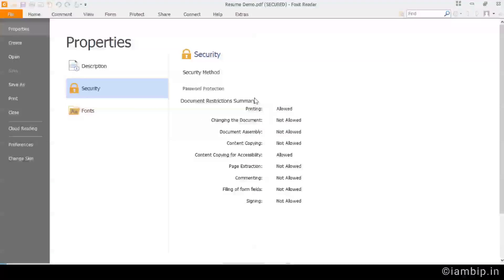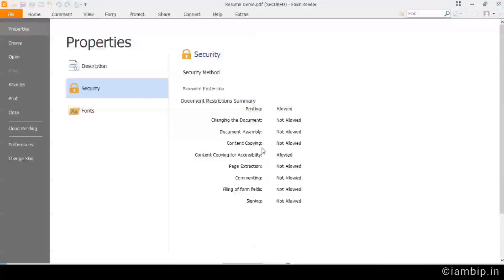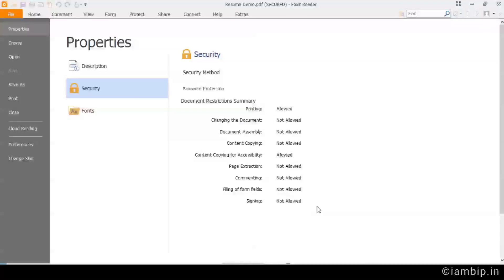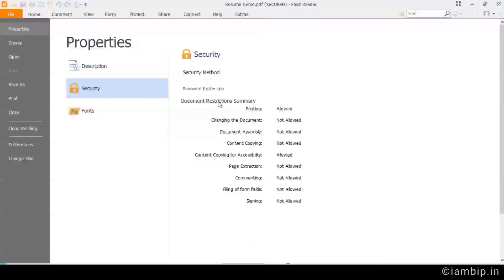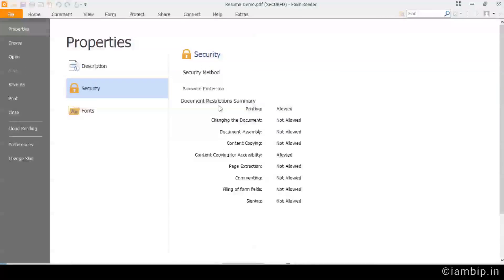See, printing allowed, changing the document not allowed, document assembly not allowed, content copying not allowed, content copying for accessibility allowed. So other than these two things, everything is disabled. So your file is secure. This is the way. I hope you guys learned something new today.